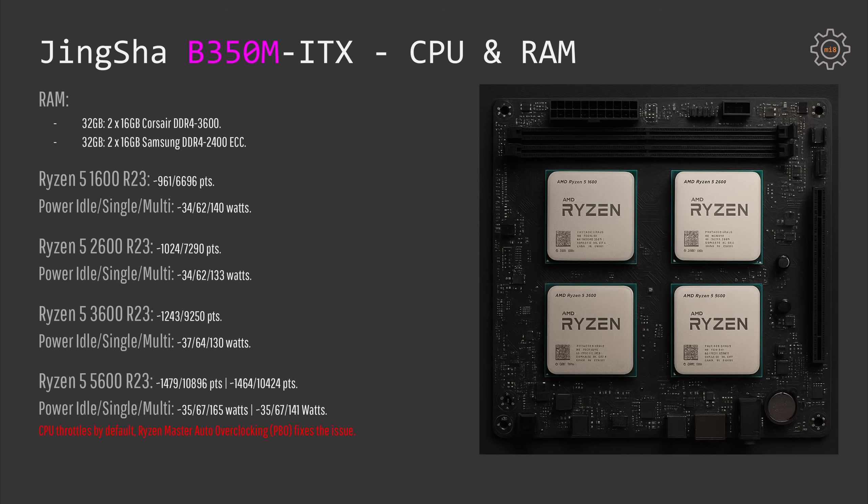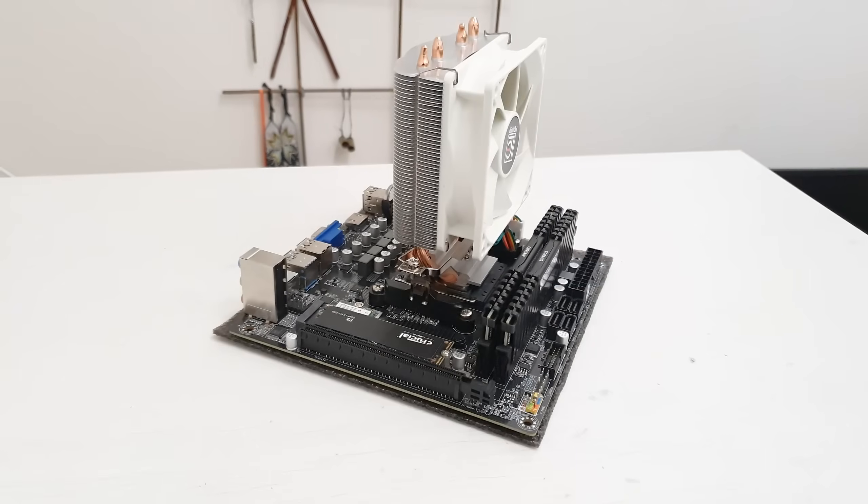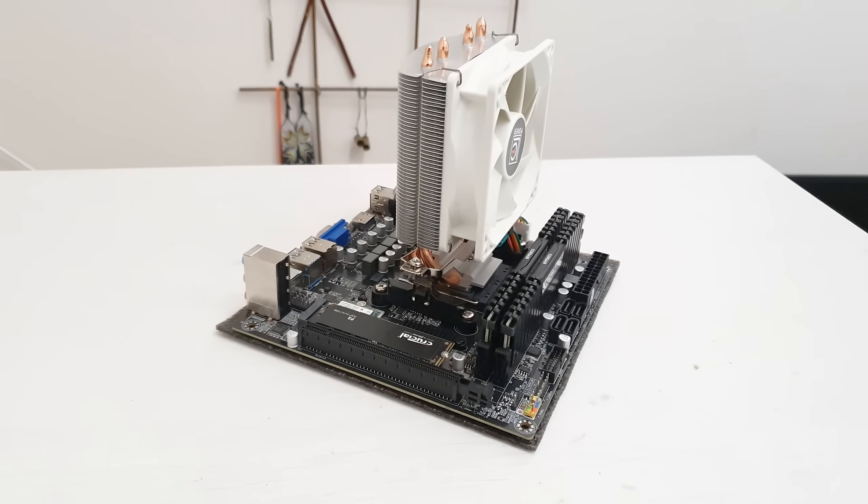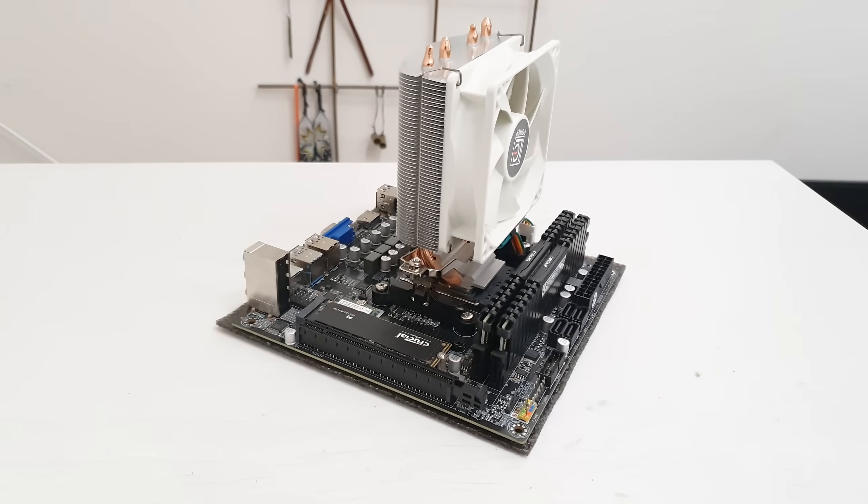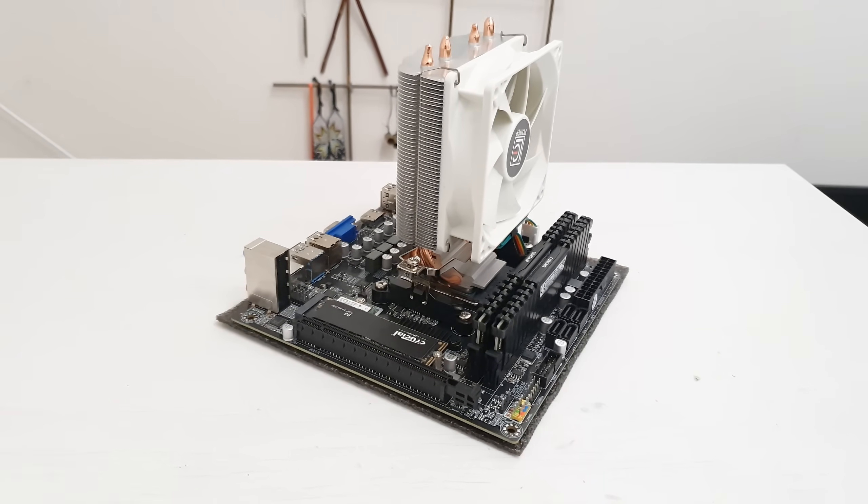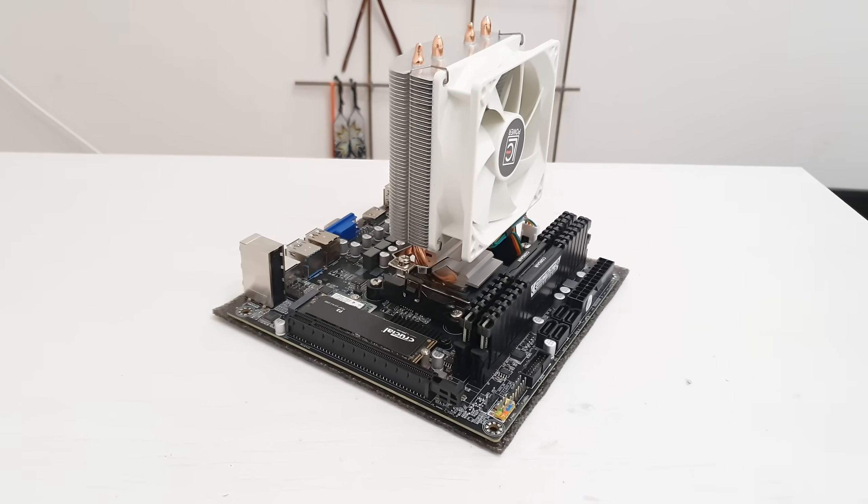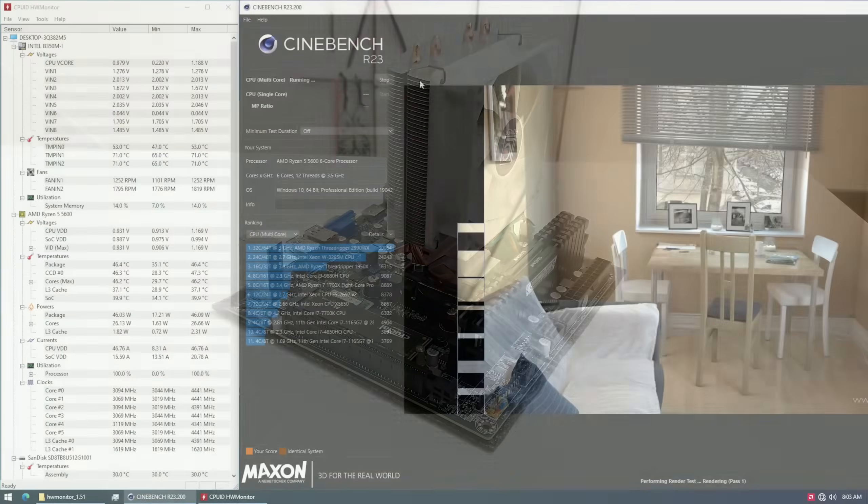The power consumption is also very reasonable and the idle power consumption is very decent too. On average, idling this system would consume about 34-35 watts fully equipped with a GPU, SSD, keyboard and monitor which is rather impressive.